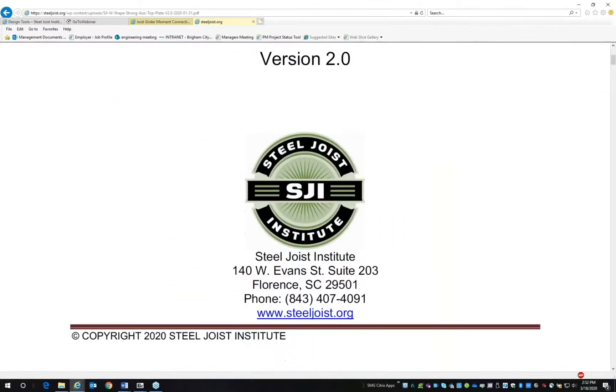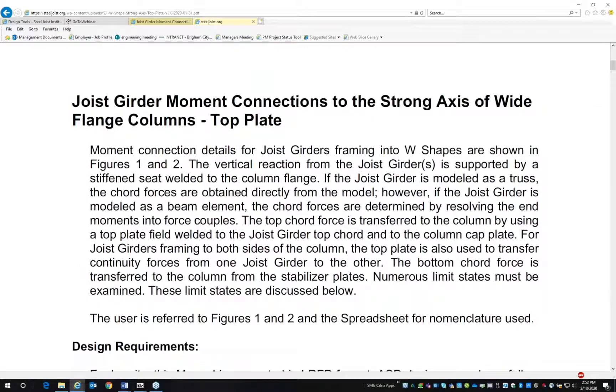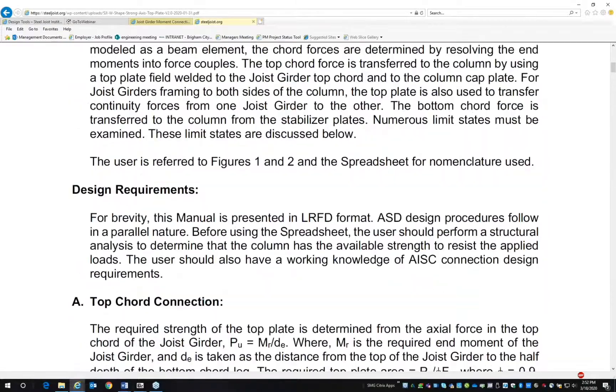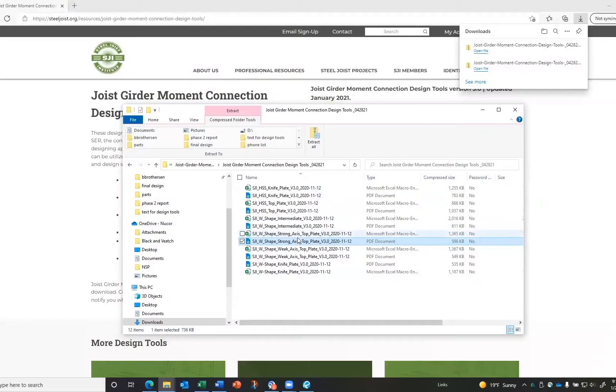the details, information, and design method used in the spreadsheet. Click on the spreadsheet.